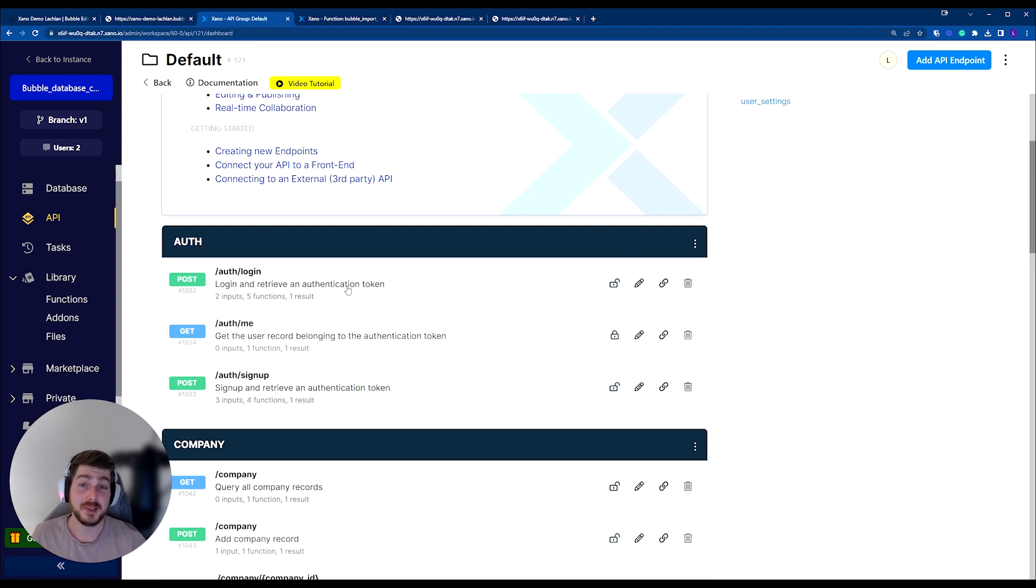So I hope this was useful, and I hope you can now have secured both your Bubble data API and your Xano APIs as well.